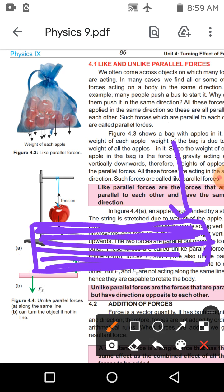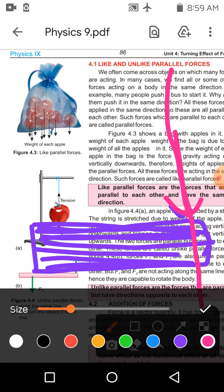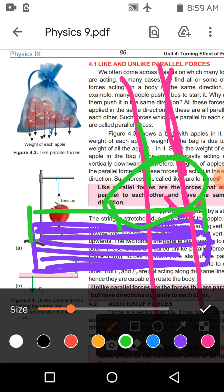ایک force یہاں لگا دی — اور ایک اور force اسی line of action کے along لگائی — دونوں forces same direction میں ہیں، like parallel ہیں، اور دونوں کے درمیان distance zero ہے۔ یہ like parallel forces having same line of action ہیں۔ اسی طرح اگر line of action تھوڑا دور ہو — object کی length کے حساب سے، half of the length کے ایک ہی side پر — اور دوسری force یہاں لگاؤں، تب بھی turn produce ہوگا لیکن تھوڑا کم۔